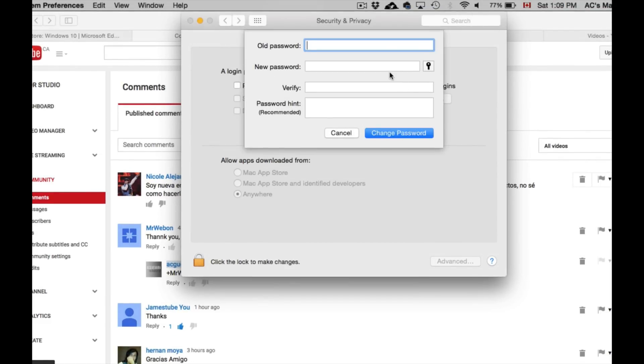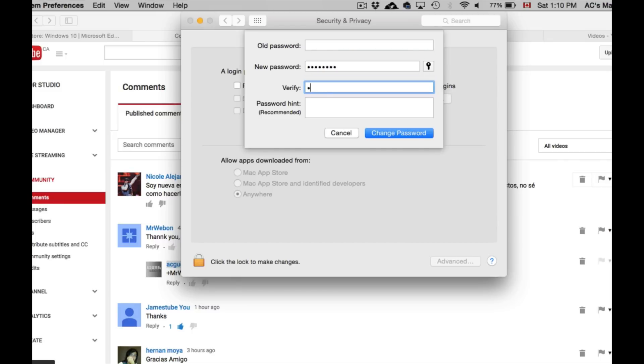Our old password is nothing, and then your new password, I'm just going to put a temporary one for now, and then another temporary one. Change password, and then we can unlock this thing by putting our password.